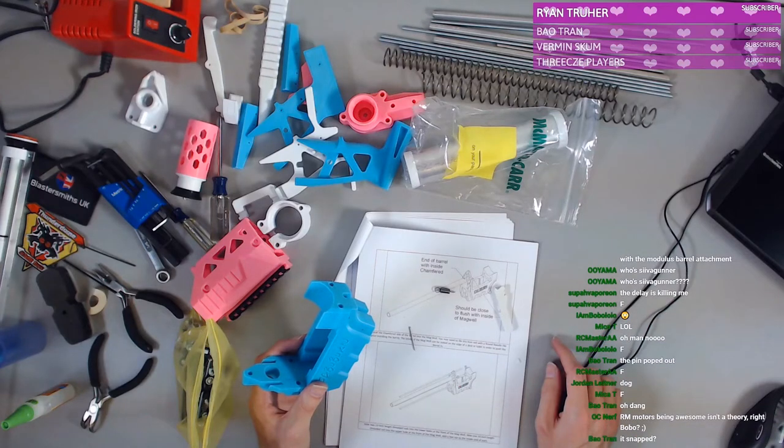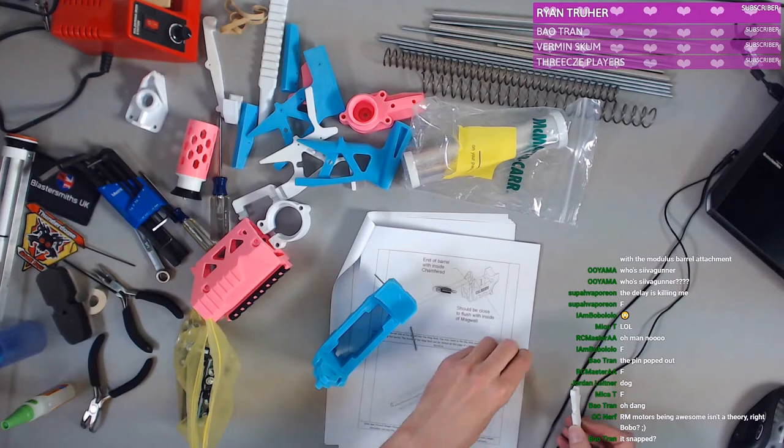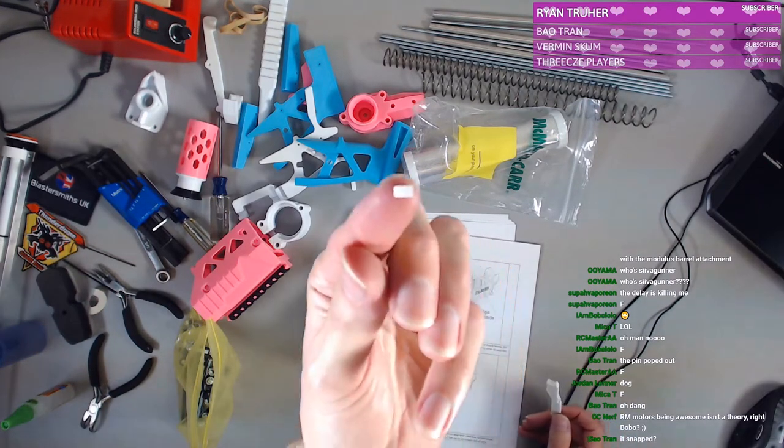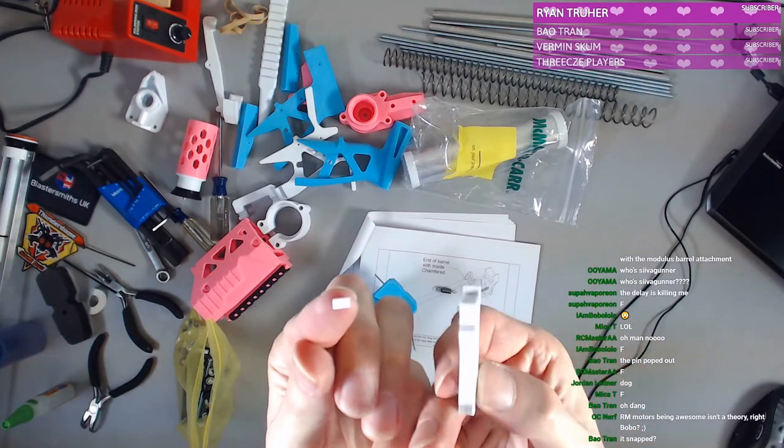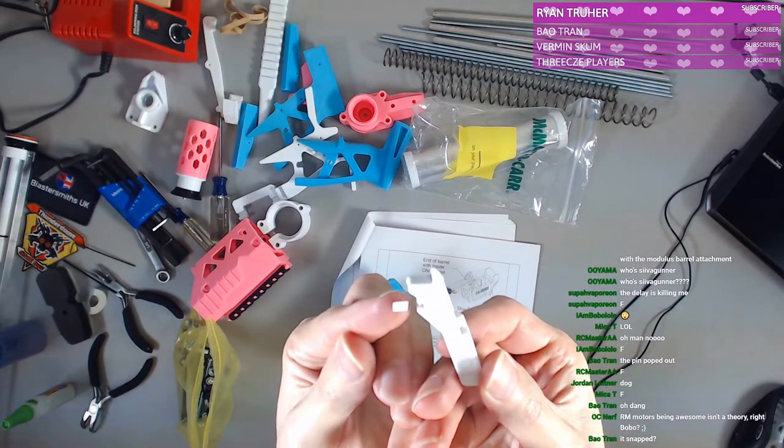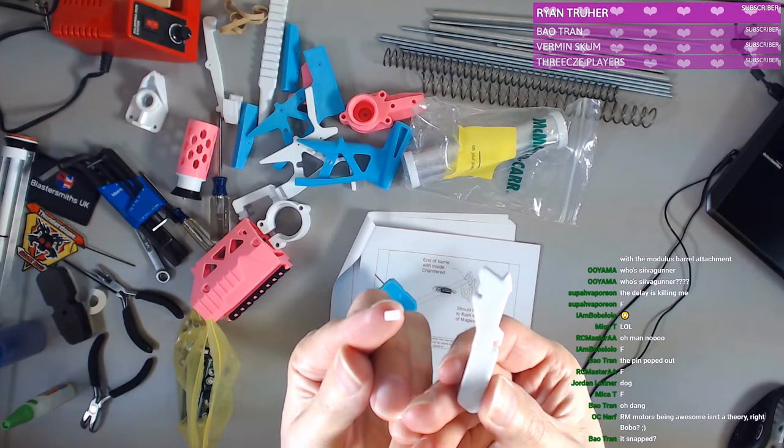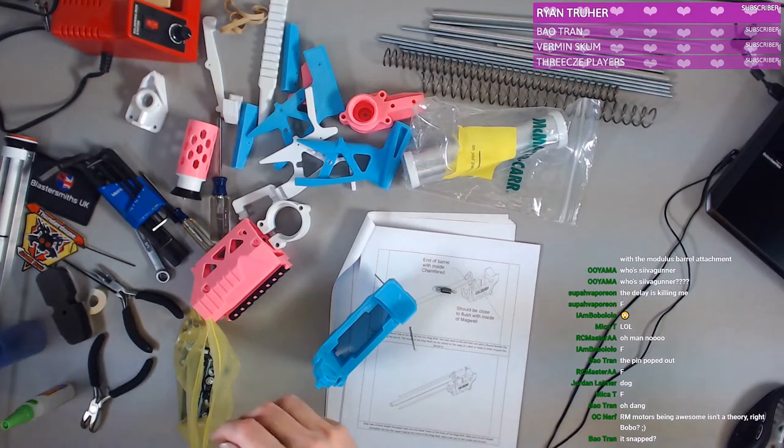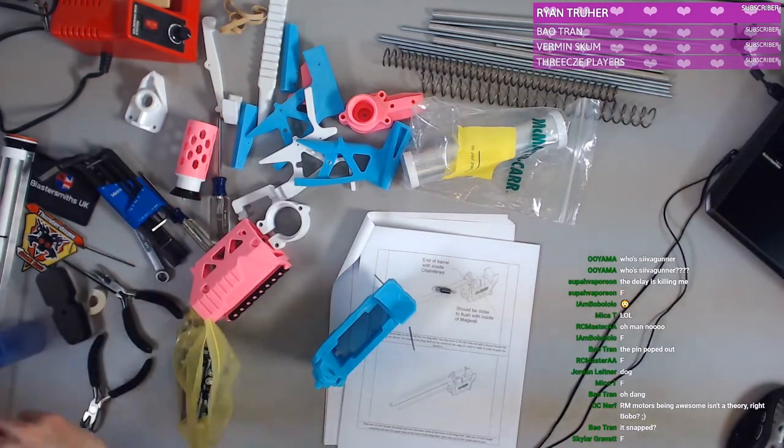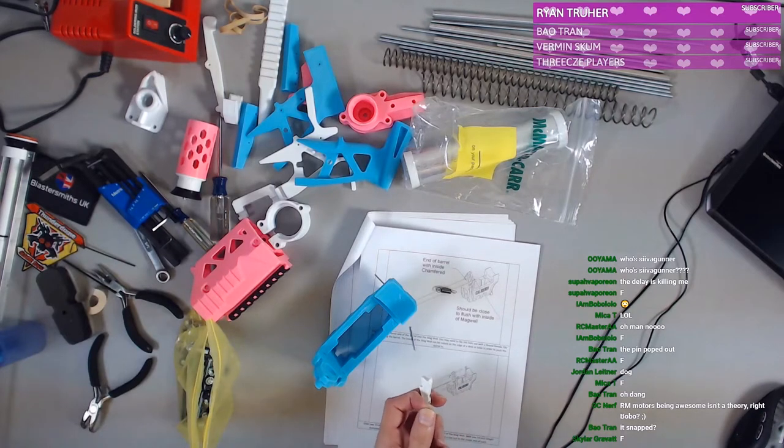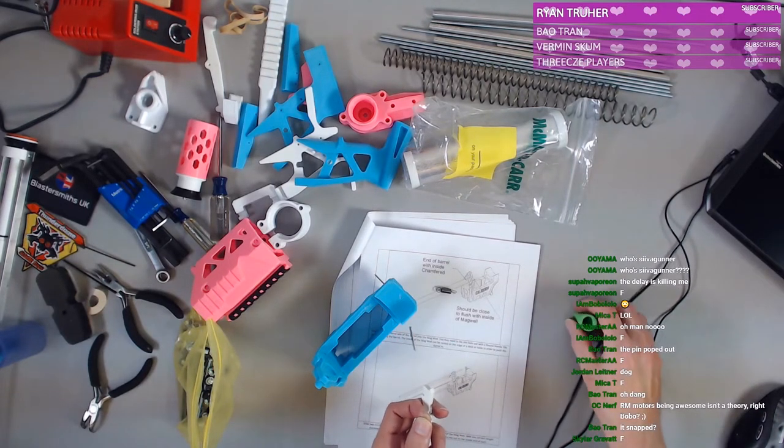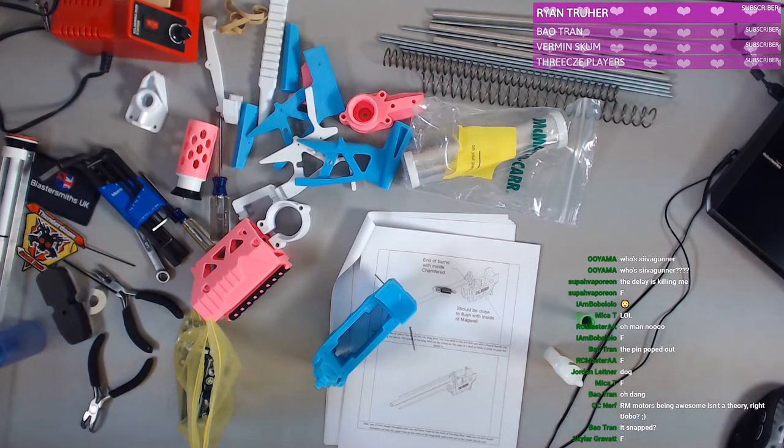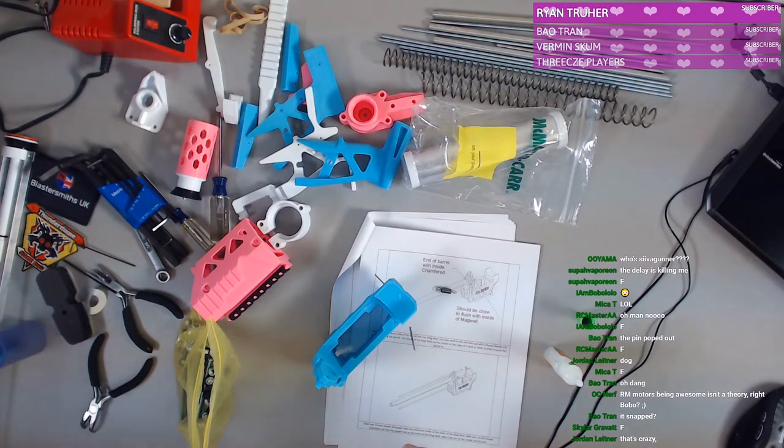I'm a little bit sad right now. So a little tiny piece came off of there. It goes there. Yeah, we can try gluing it back on.